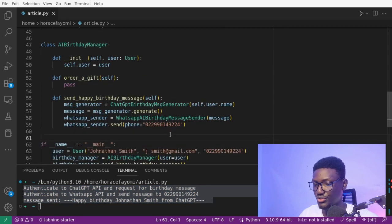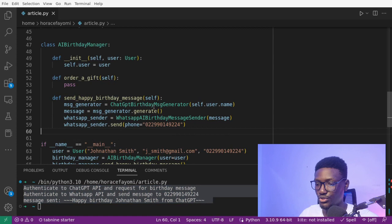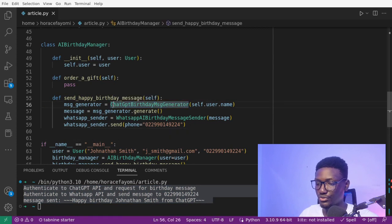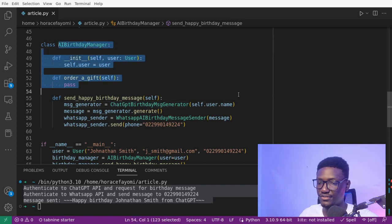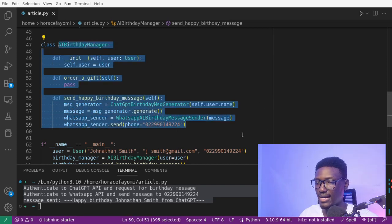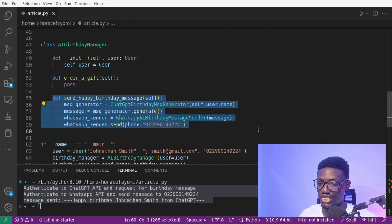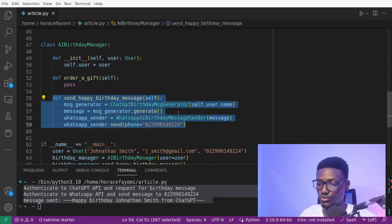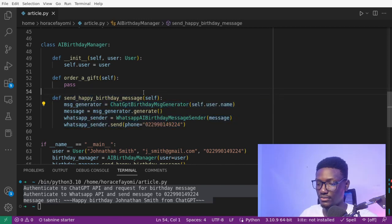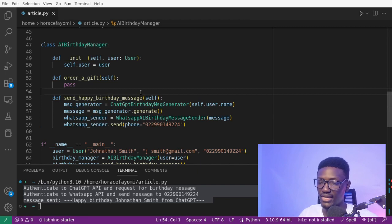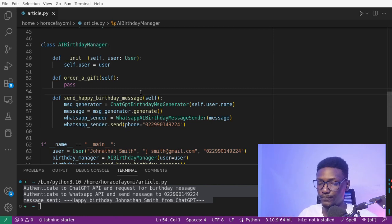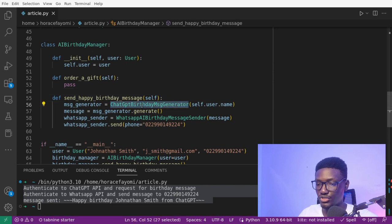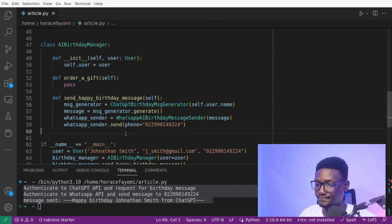But there is an issue here. Let's say in the future we want to change the AI provider. We don't want to use ChatGPT anymore. We'll be obliged to modify our high-level module class here by changing this method to change the ChatGPT using the new provider. By doing that, we are breaking again, as we have already seen, the open-close principle. To fix that, we can just use an abstraction of this class. Let's fix that.